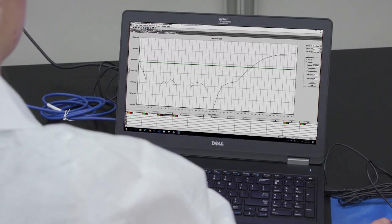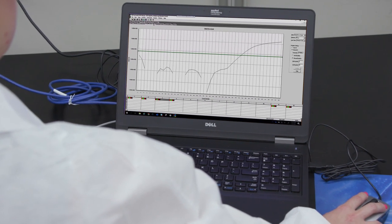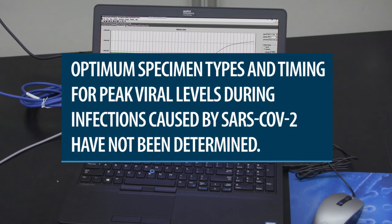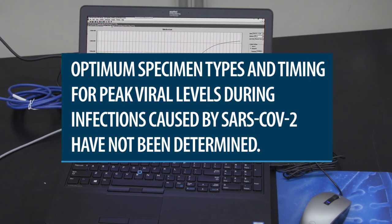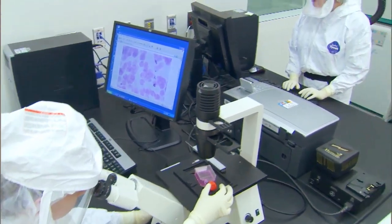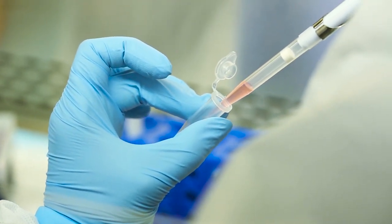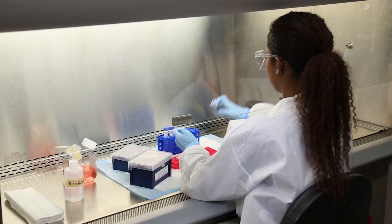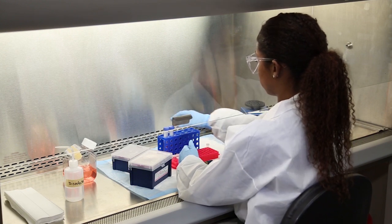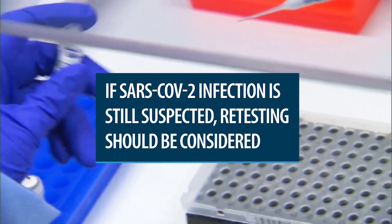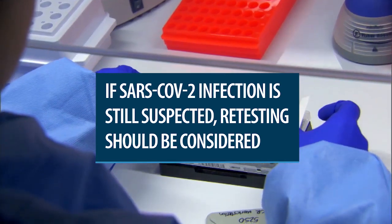Laboratories should report their diagnostic results as appropriate and in compliance with their specific reporting system. Optimum specimen types and timing for peak viral levels during infections caused by SARS-CoV-2 have not been determined, and collection of multiple specimens from the same patient may be necessary to detect the virus. The possibility of a false negative result should especially be considered if the patient's recent exposures or clinical presentation suggests SARS-CoV-2 infection is possible and tests for other causes of illness are negative. If SARS-CoV-2 infection is still suspected, retesting should be considered in consultation with public health authorities.